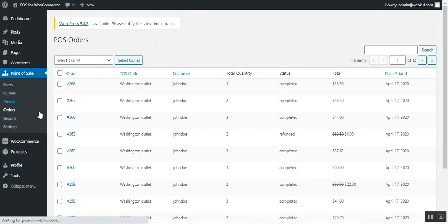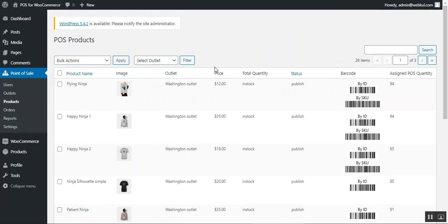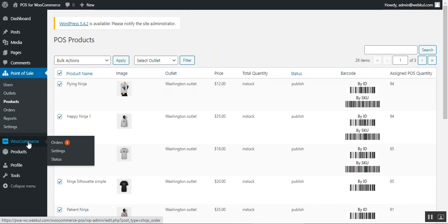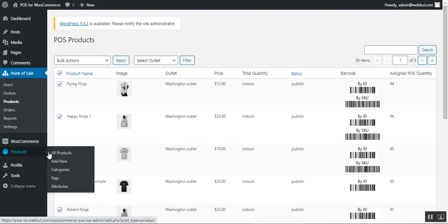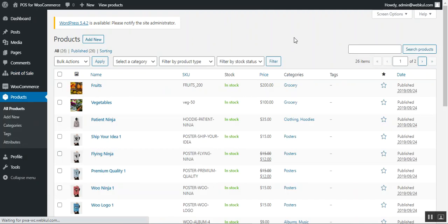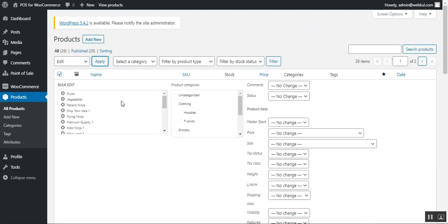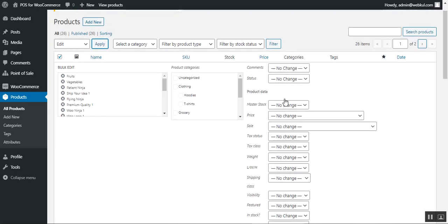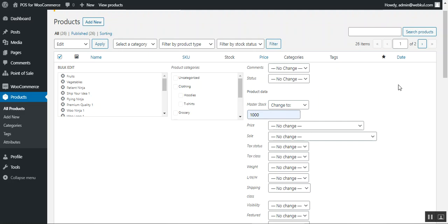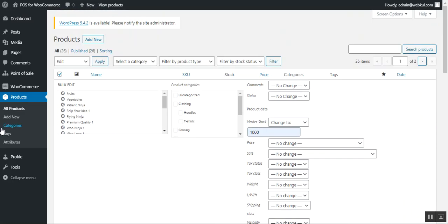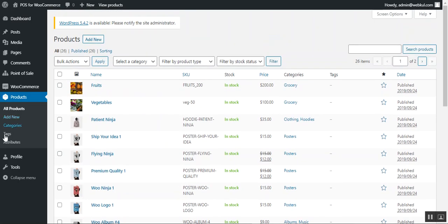For master stock management, navigate to WooCommerce > Products > All Products. Select all products, then from bulk actions choose 'Edit' and click 'Apply.' This opens the bulk edit panel where you can find the master stock field under product data. Set the desired stock value and tap 'Update' to configure the master stock for all products in your web store at once.